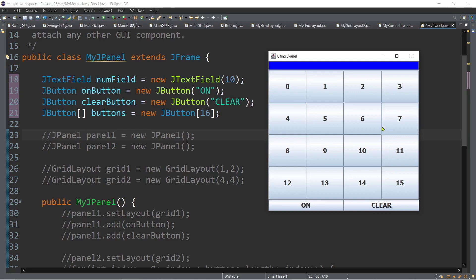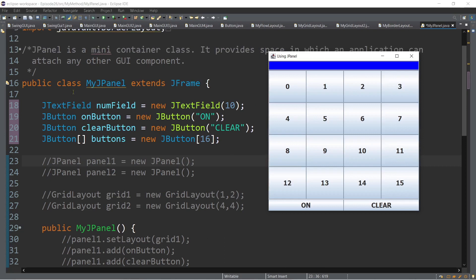When adding components to the frame, there are three major components: the JTextField, the two buttons, and the 16 buttons. The technique is to use a mini container to group related GUI components together — down to just three components added to the frame. That mini container is what we call the JPanel. In Java, there is a JPanel class — treat it as a mini container.